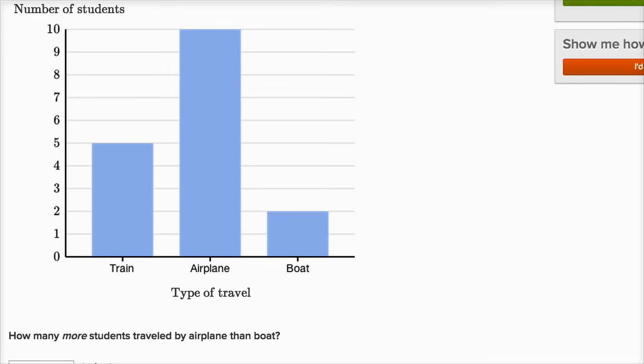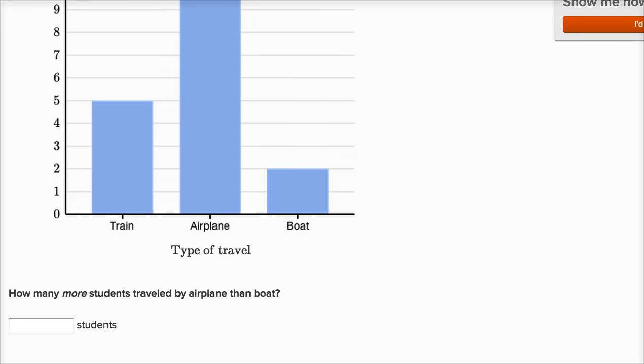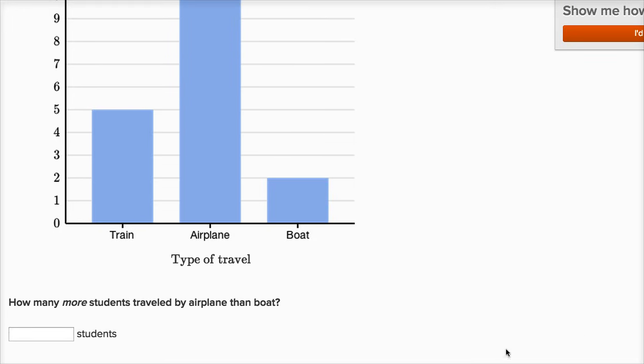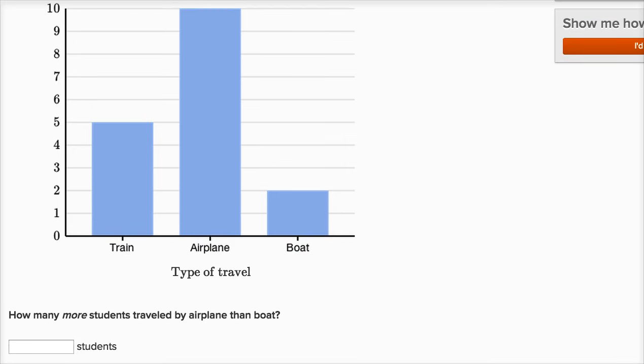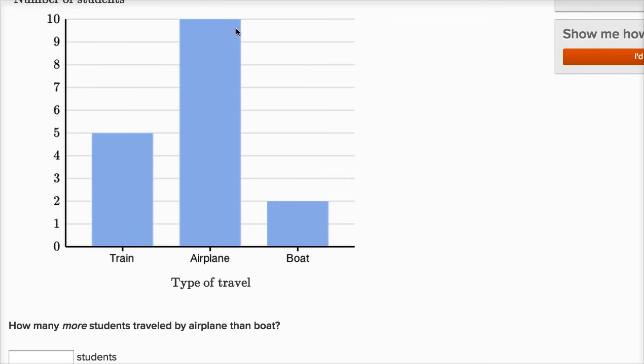And then we're asked, how many more students traveled by airplane than boat? Well, let's see. 10 students traveled by airplane, two traveled by boat. So how many more is 10 than two?